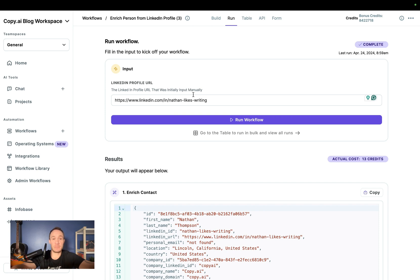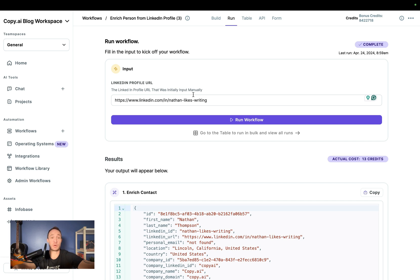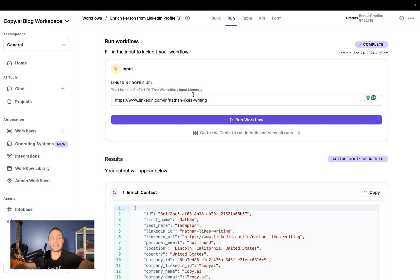If we wanted to do this at table though, let's say we had an entire list of LinkedIn URLs of prospects we wanted to reach out to or people we wanted to learn from or learn more about. Whatever your end goal is, let's say that you have a list of these LinkedIn URLs. You can go to the table view.